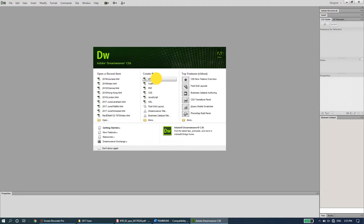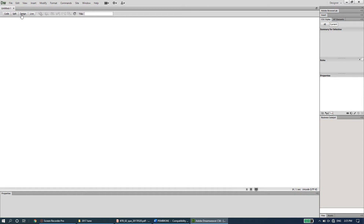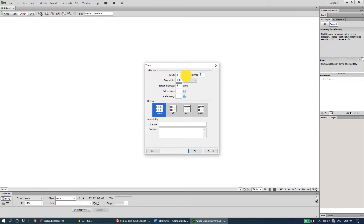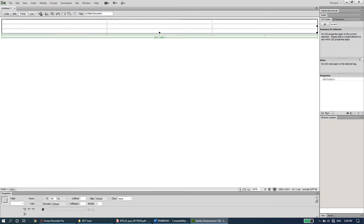In Dreamweaver, create a new HTML document and go to Insert > Table. Set it to three rows and three columns. Keep the table width at 100 percent — not pixels — so it fits the entire screen on any device, whether smartphone, tablet, or desktop. Set the border thickness to zero so borders aren't visible. The dotted lines shown in design view won't appear in the browser.